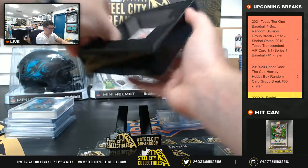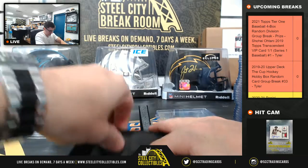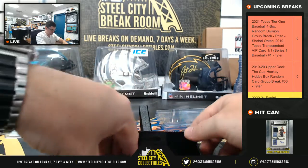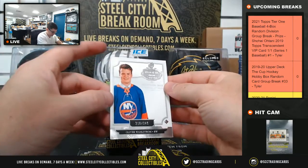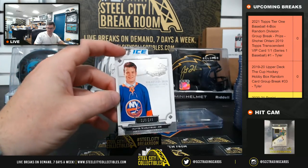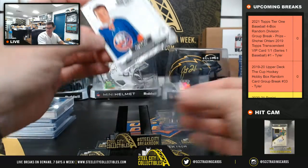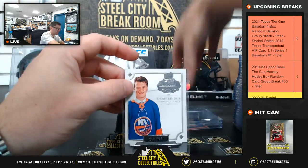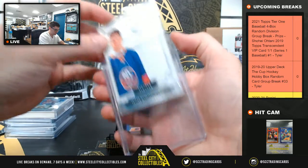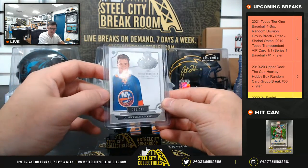And last. Oliver Wallstrom. Oliver Wallstrom.